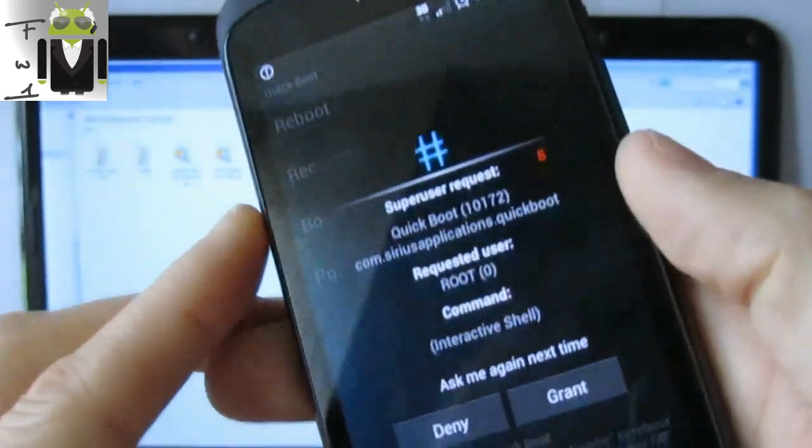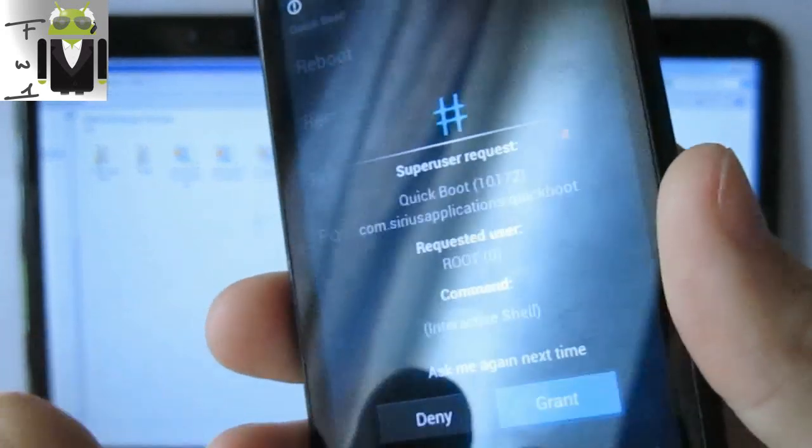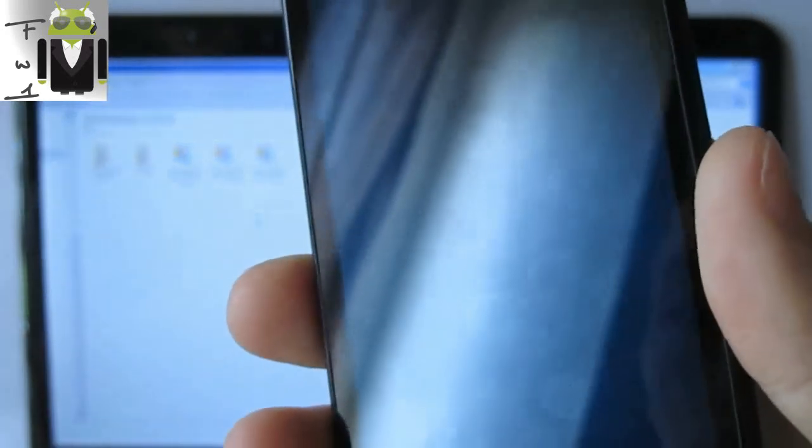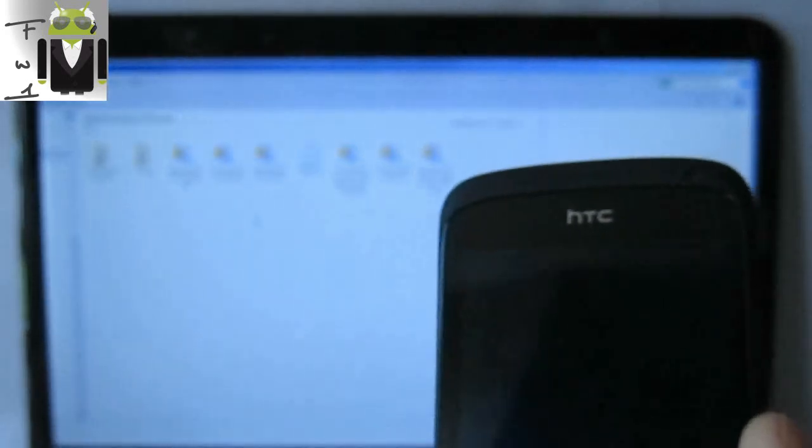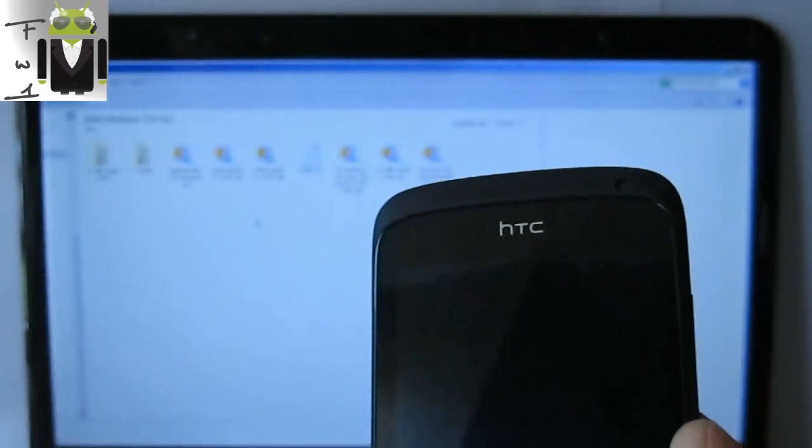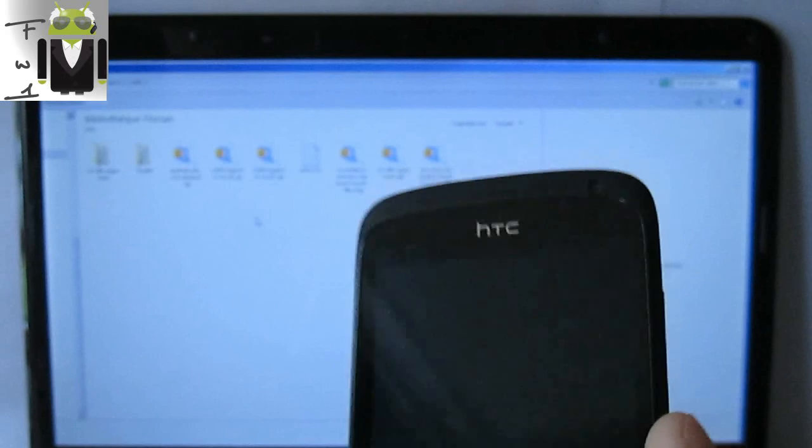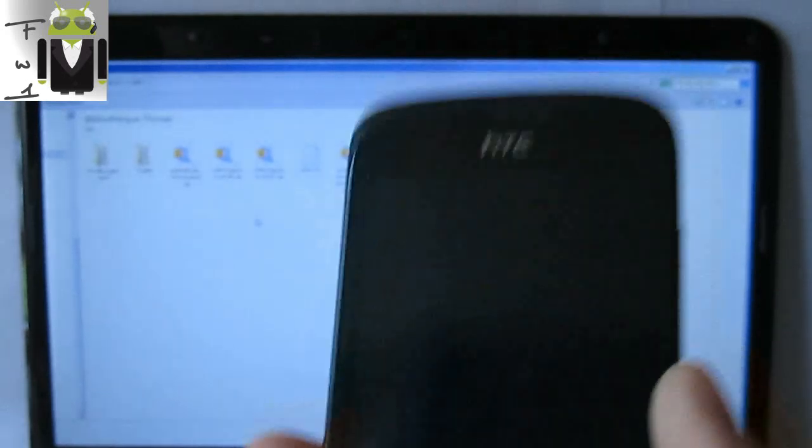And okay, I need to reboot. So I just press Grant, and your phone is restarted on bootloader. So it's working and the root is okay.